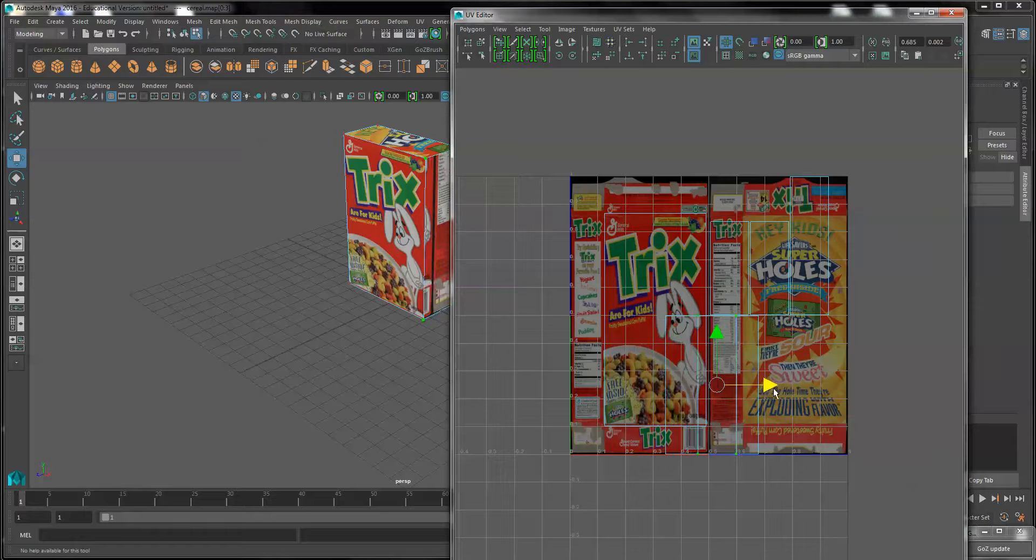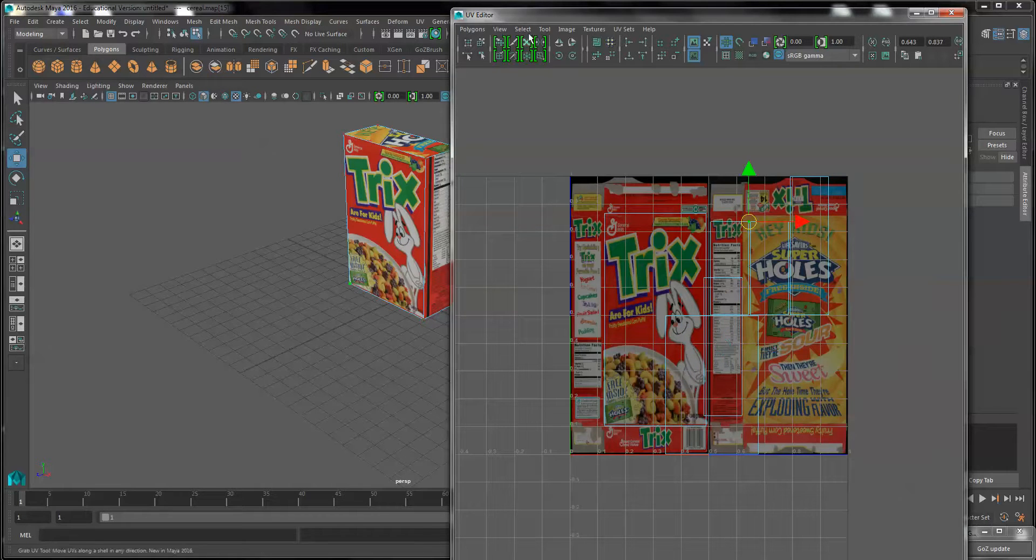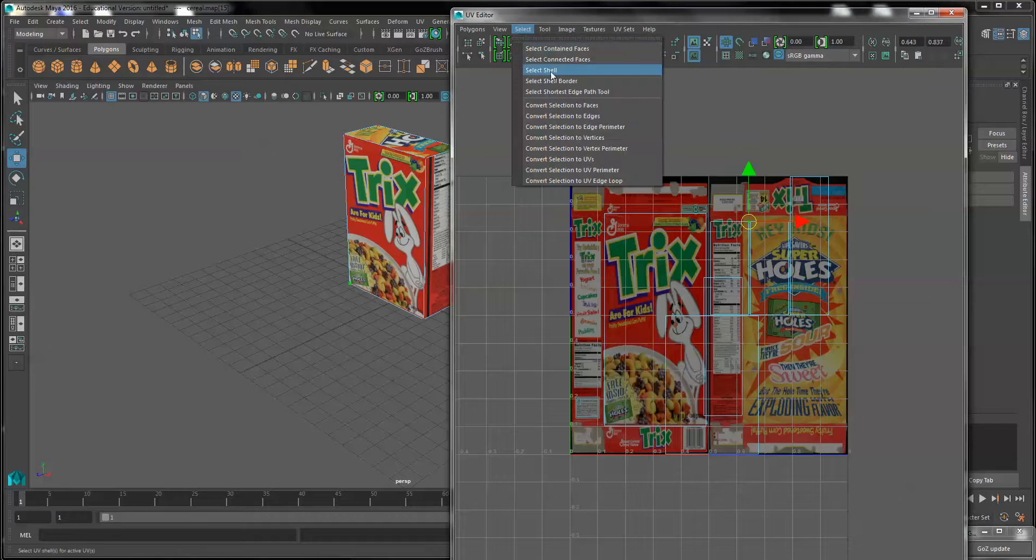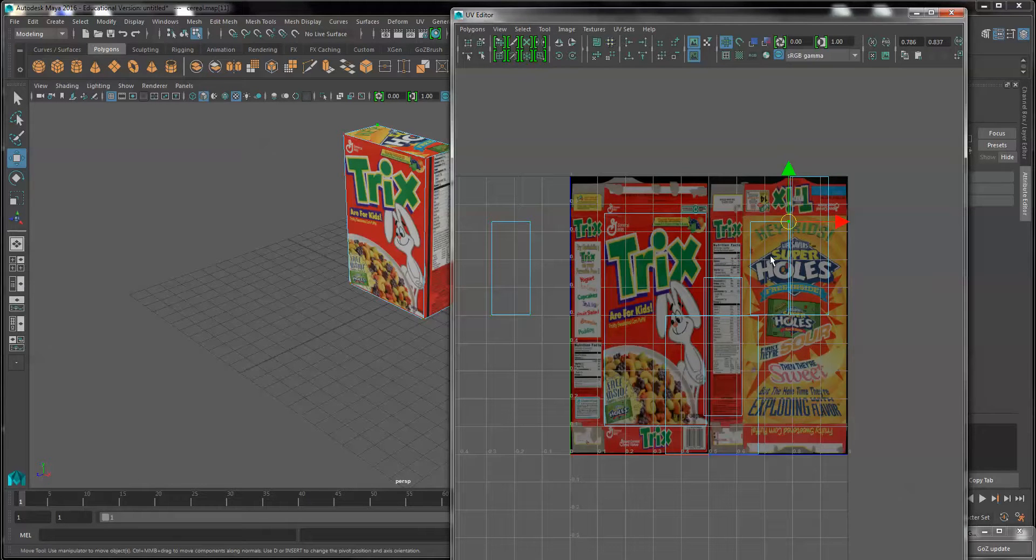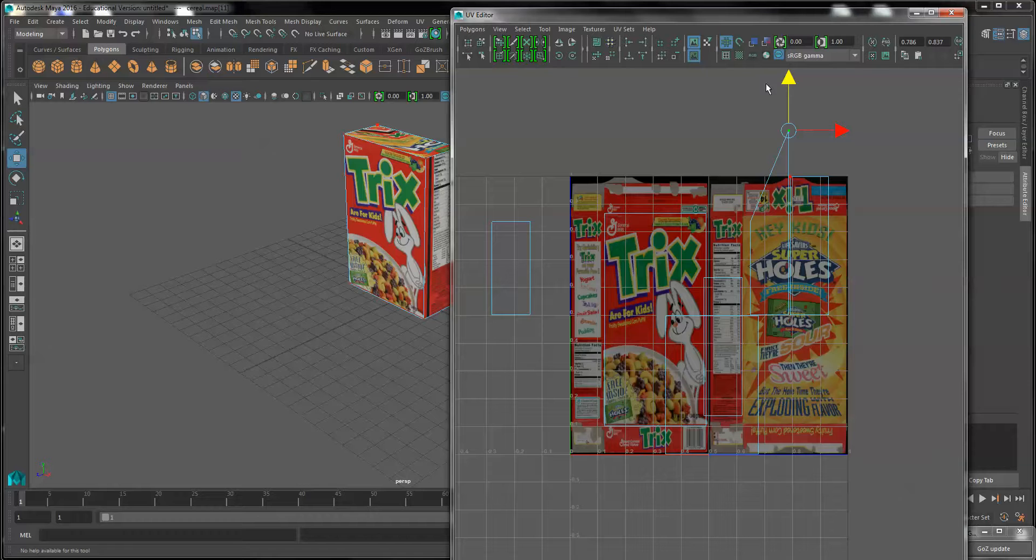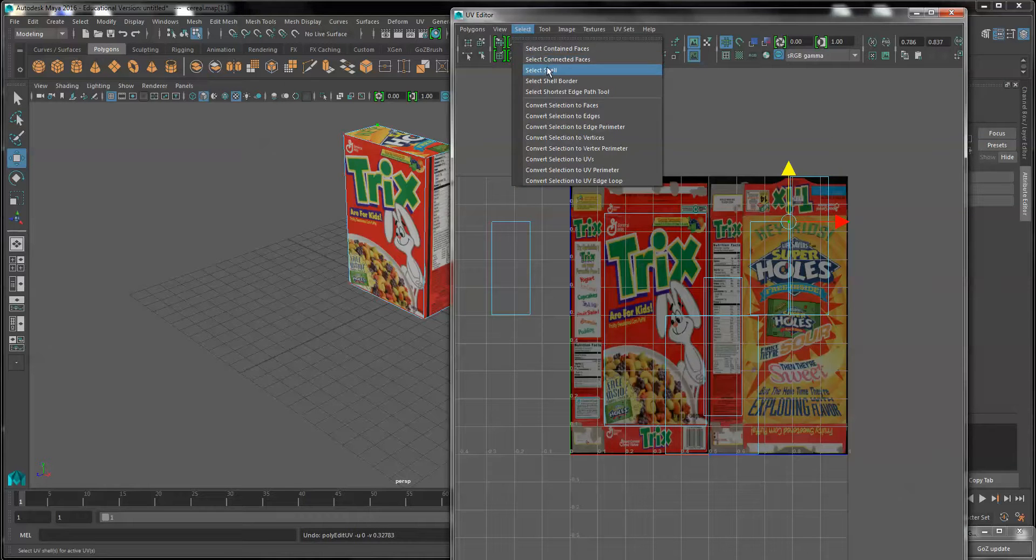And we'll repeat this for the other sides. You can move a UV out of the way. Remember to select the entire shell so we can move it.